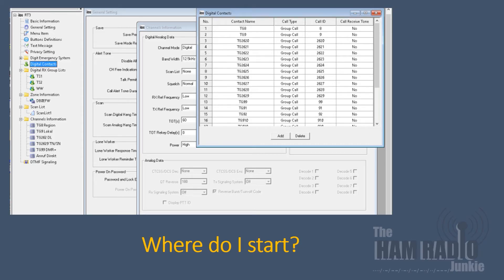Got a DMR radio? Need a code plug? Don't know where to start? Well stay tuned, I'll see if I can help.